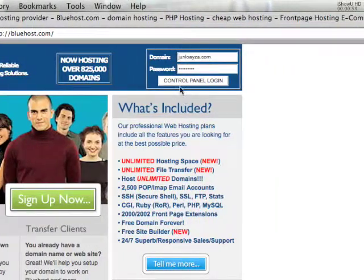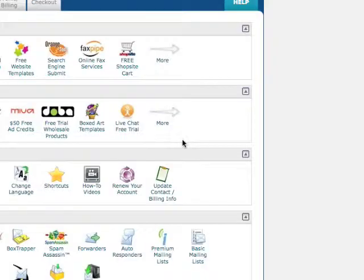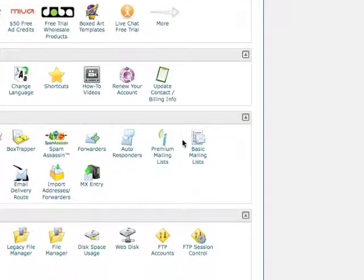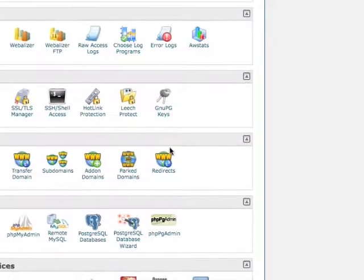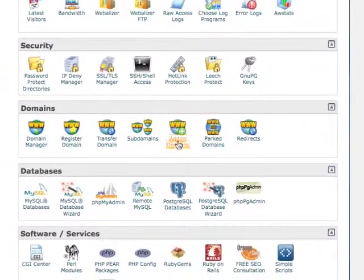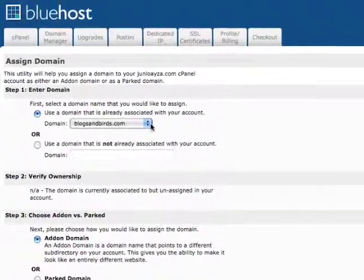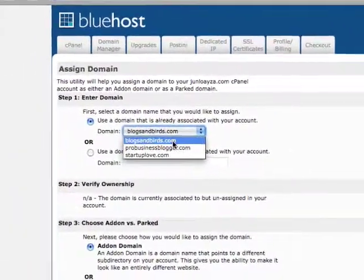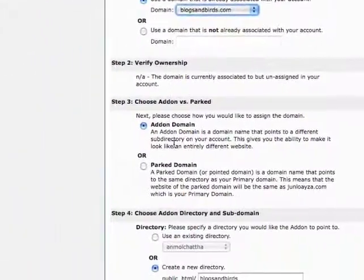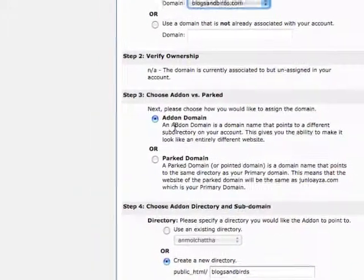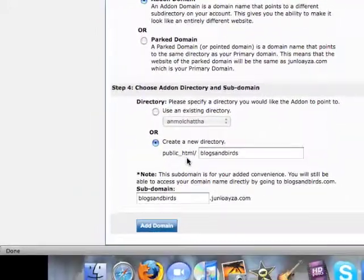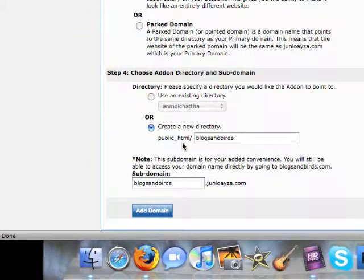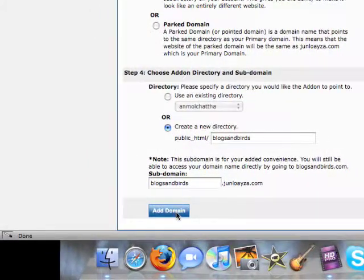Here we are in the control panel. The first thing we need to do is get our domain name and place it as an add-on domain. Under domains, go to add-on domains and select your domain name. I'm going to choose blogs and birds. You can choose add-on domain or park domain - we're going to choose add-on domain. On the bottom, just leave it on default because it'll do it all on its own, then click add domain.